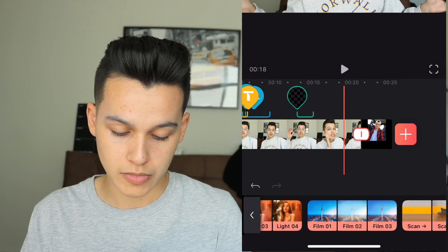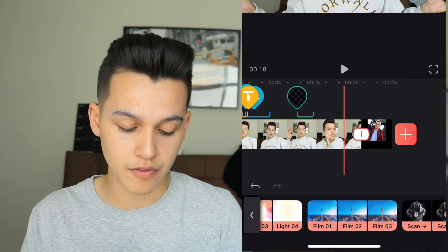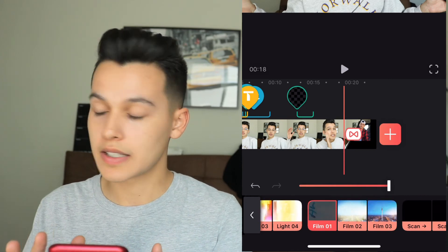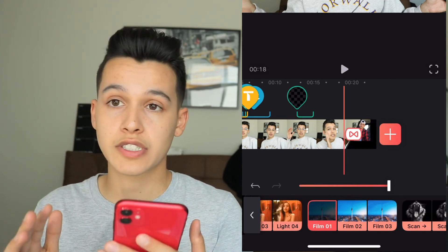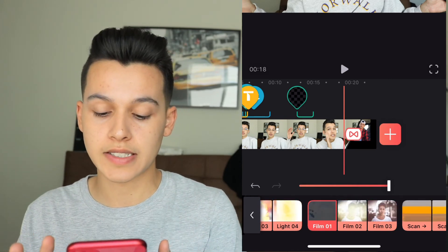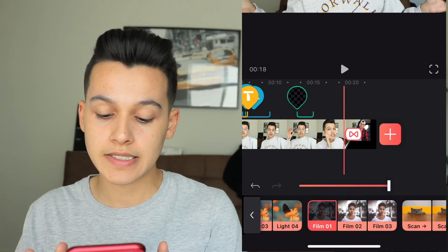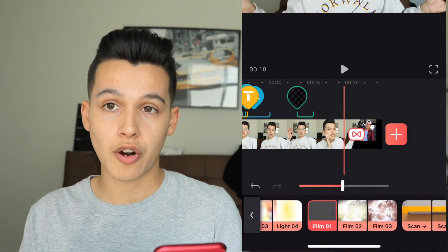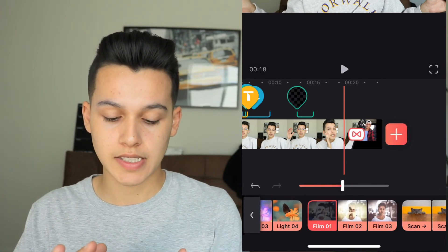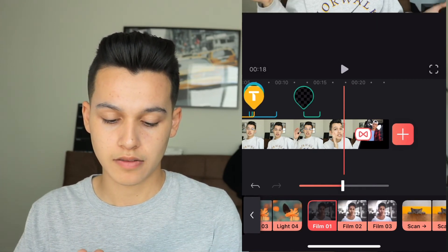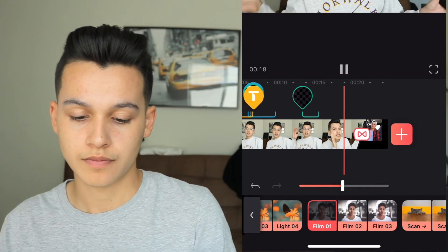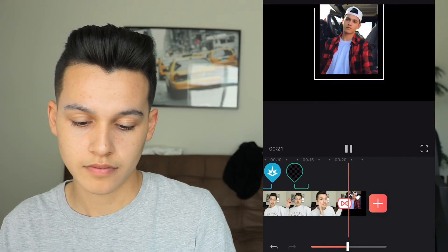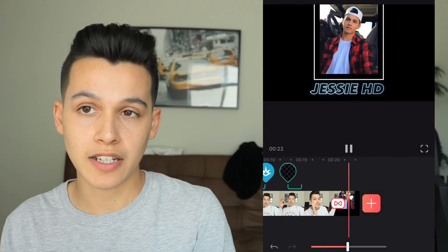I'm going to try one of the film transitions — I'll do the first one. This little slider controls the intensity, so I'll set it about halfway and see how that looks. I like that one — it transitions really well.